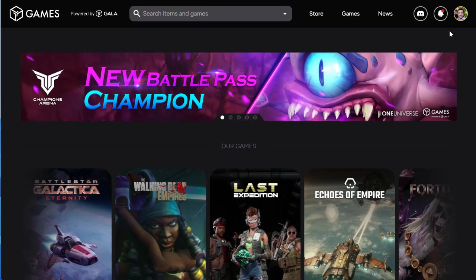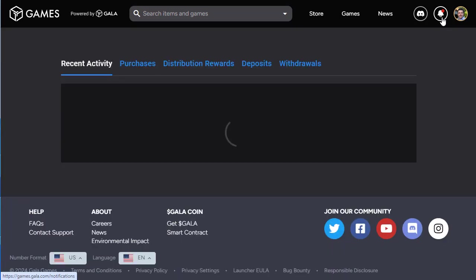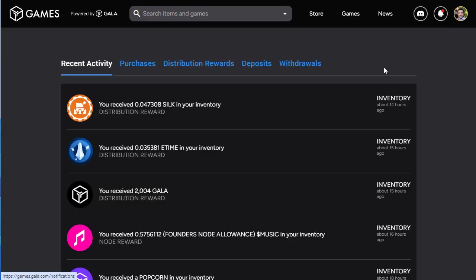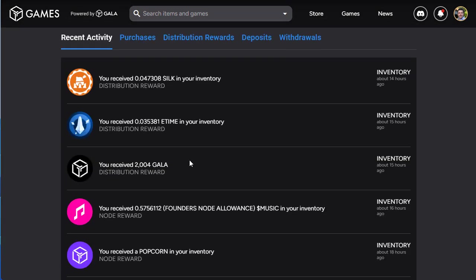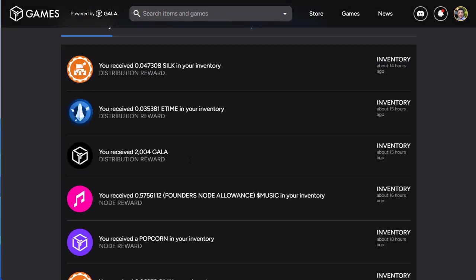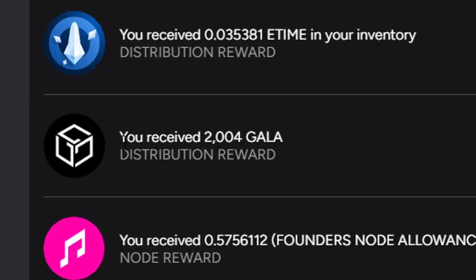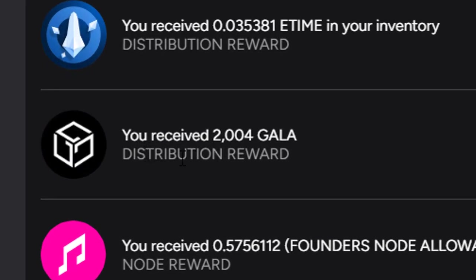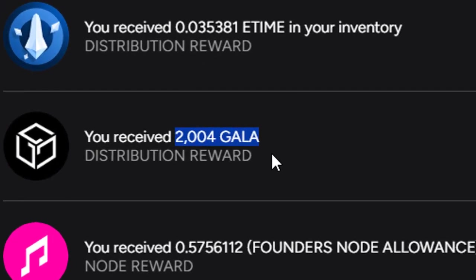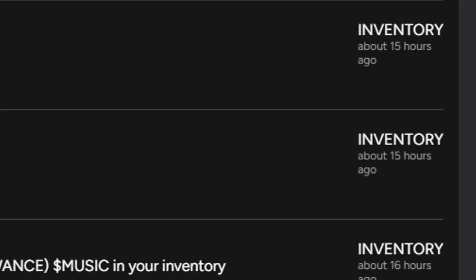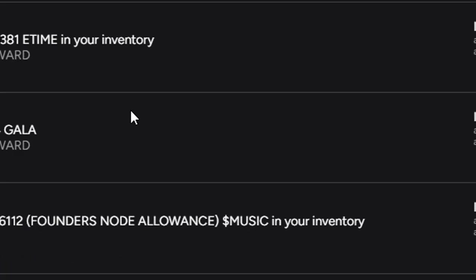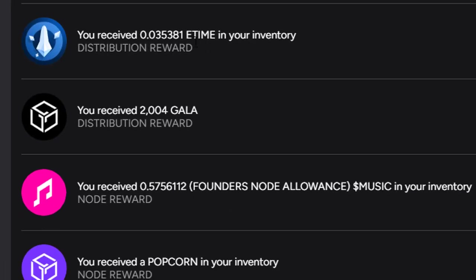Every day we run our Gala nodes and every day we receive distributions in various guises. For instance, I received 2,004 Gala 15 hours ago, received some e-time, received some silk. We also got a founder's node allowance here for music, so this is Gala Music. We've got Gala Film, Gala Music, and Gala Games - three huge sectors in their own right.